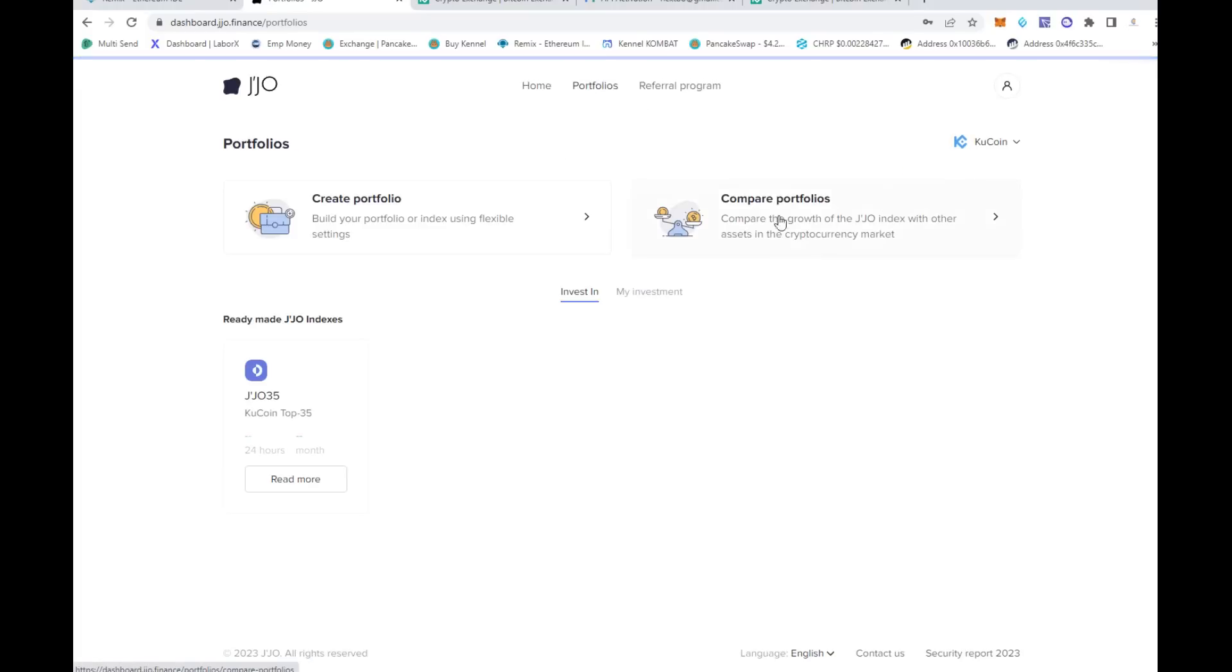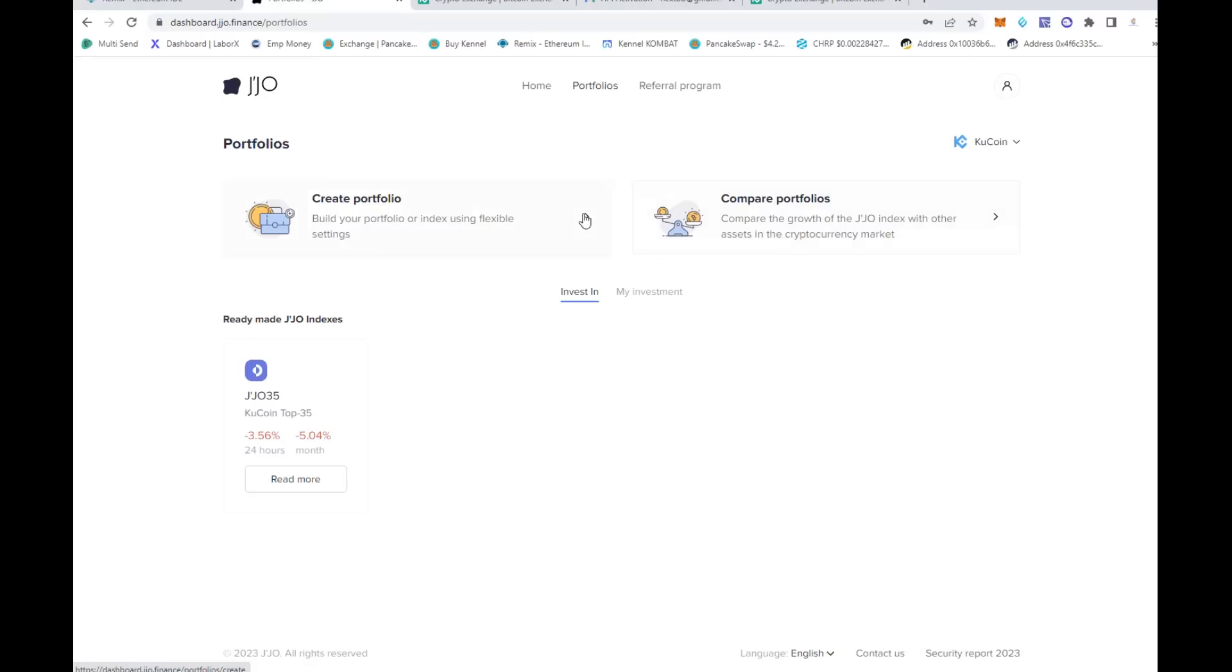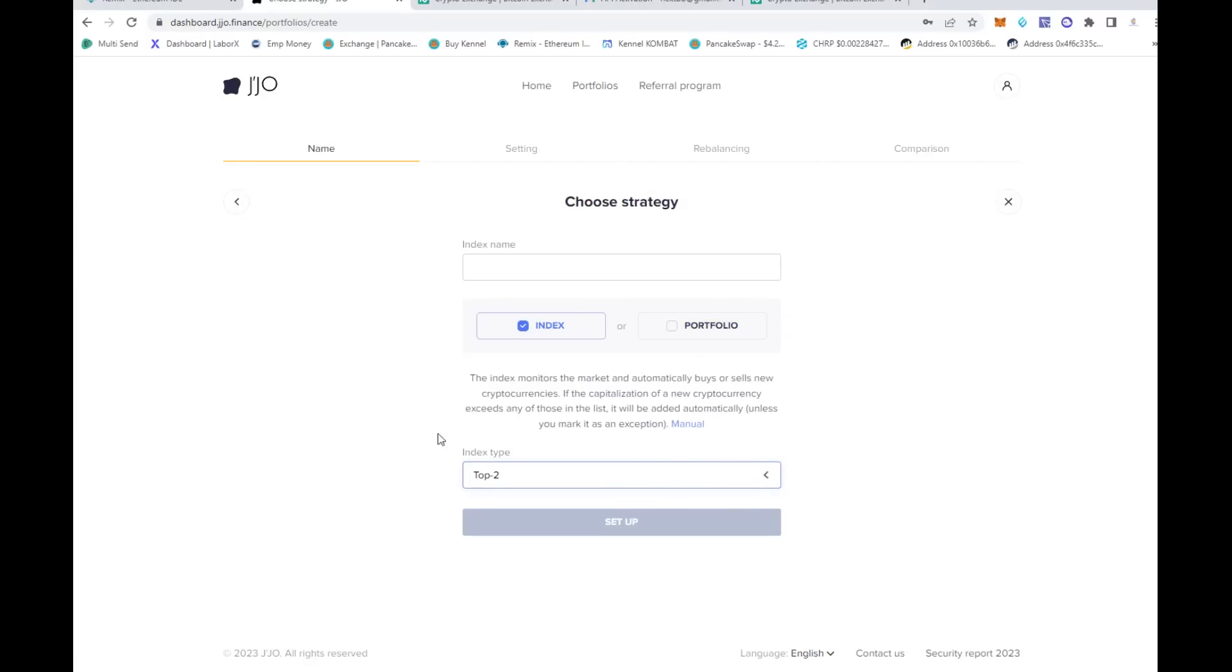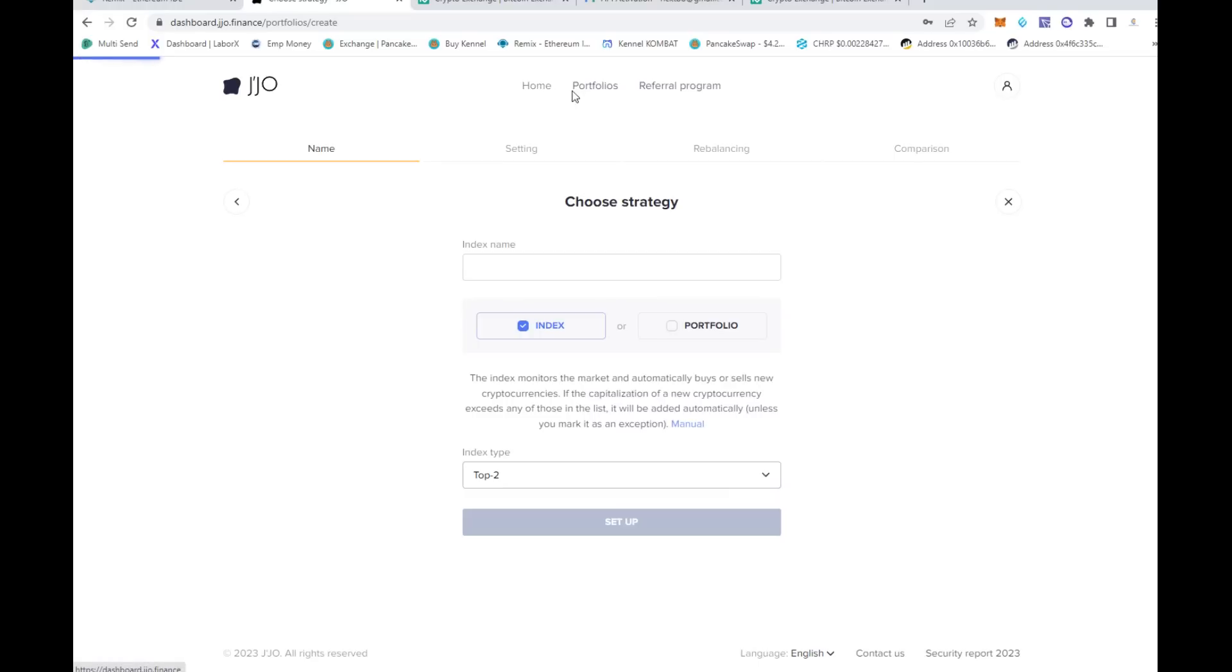Then you can come home and see right here your portfolio balance, what these guys are doing for the month and what the 24 hours are. You can create your portfolio, compare portfolios, create your own indexes, which I think is absolutely amazing as well.